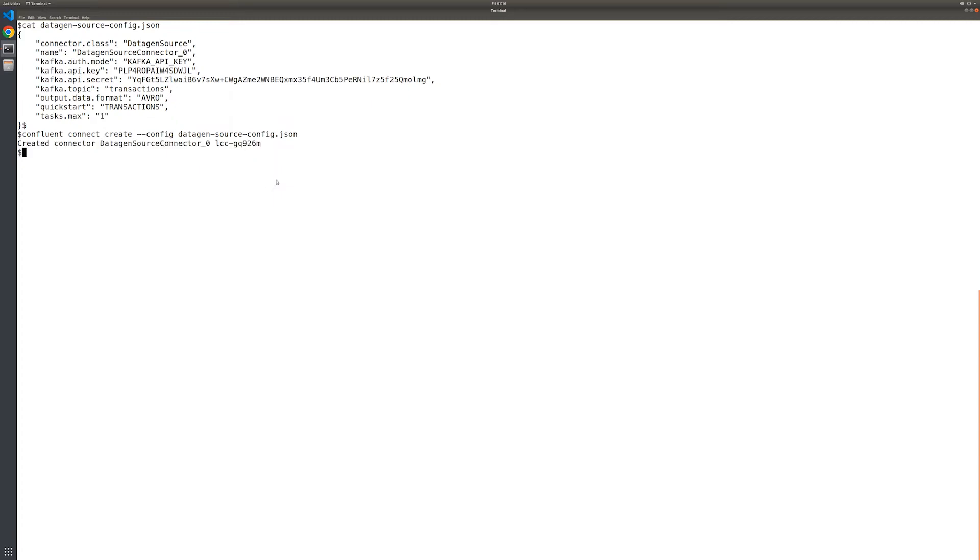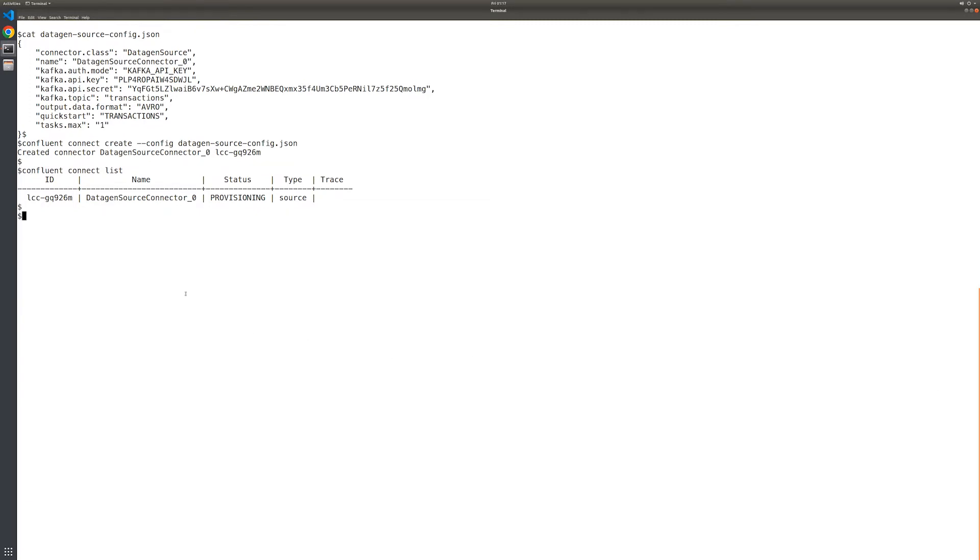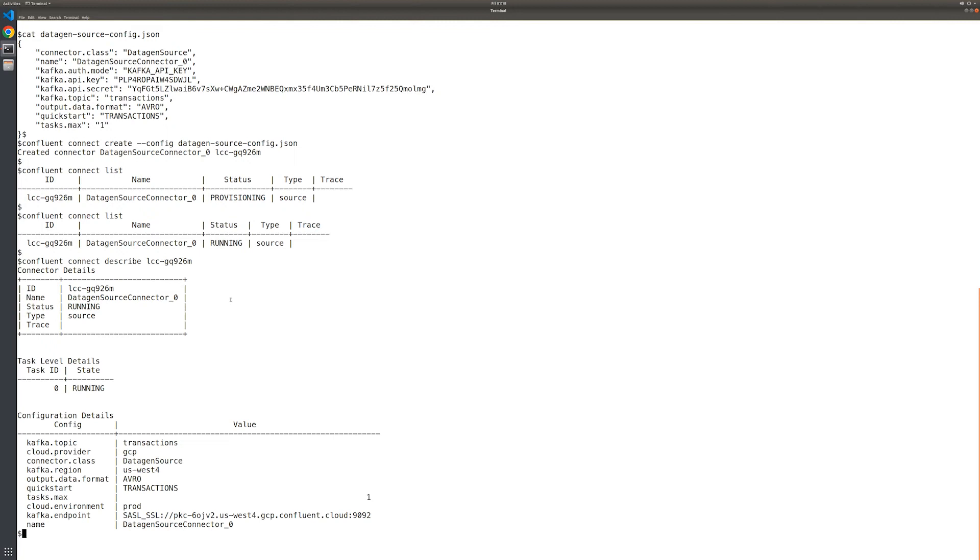To verify the connector instance's status, we list all connector instances in the cluster. The Datagen source connector instance appears in the list with the status of provisioning. Now this is expected as it does take a few moments for the connector to be fully provisioned and running. We need to repeat this command periodically until we see the status has changed to running before we continue. Using the connector instance ID that was included in the list command output, let's use the describe option to obtain additional details about the connector instance.